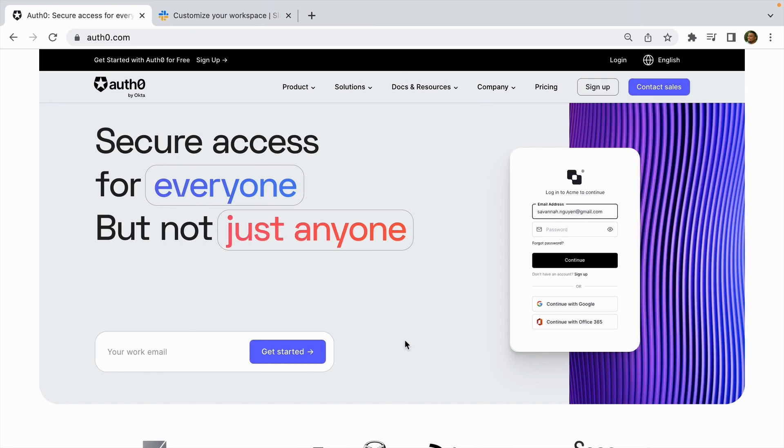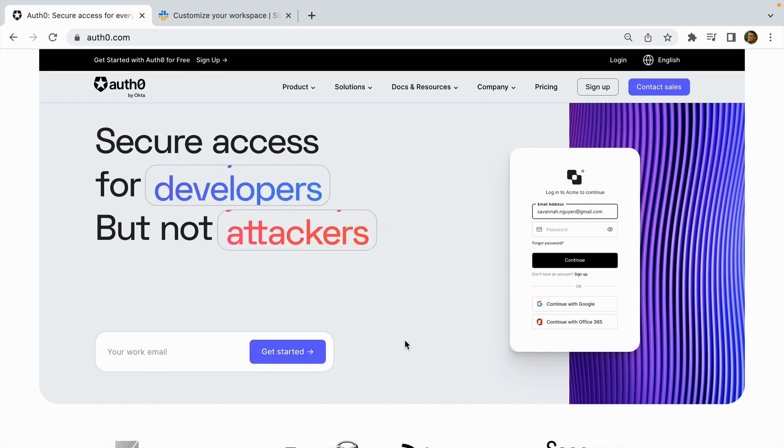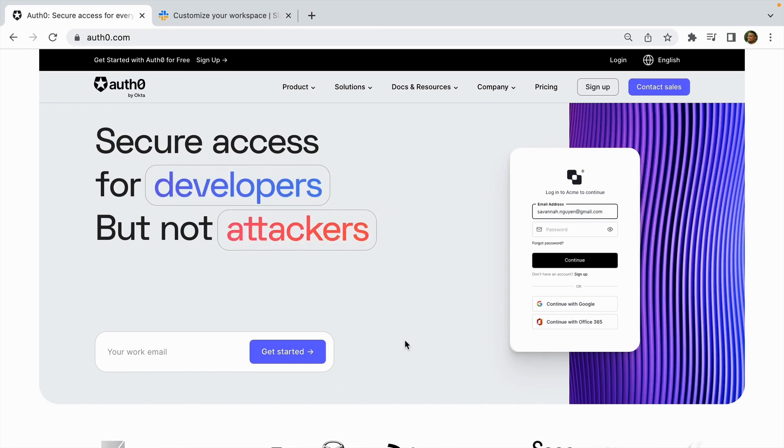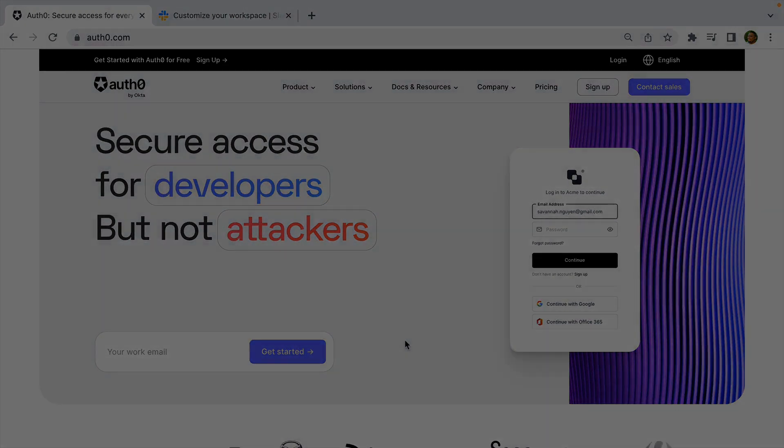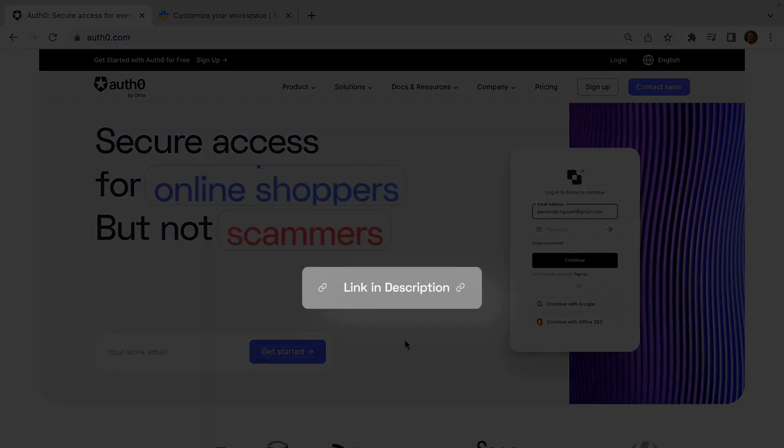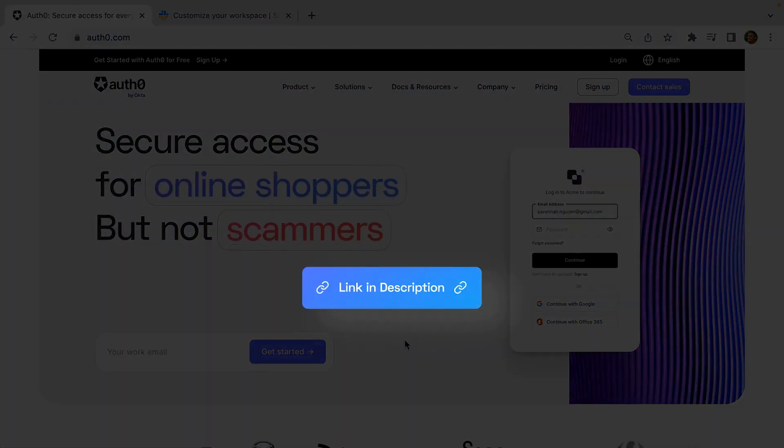The first thing we'll do is head to auth0.com. If you don't already have an Auth0 account, you can use the link in the description to sign up for a free account. If you already have an account, go ahead and click login.